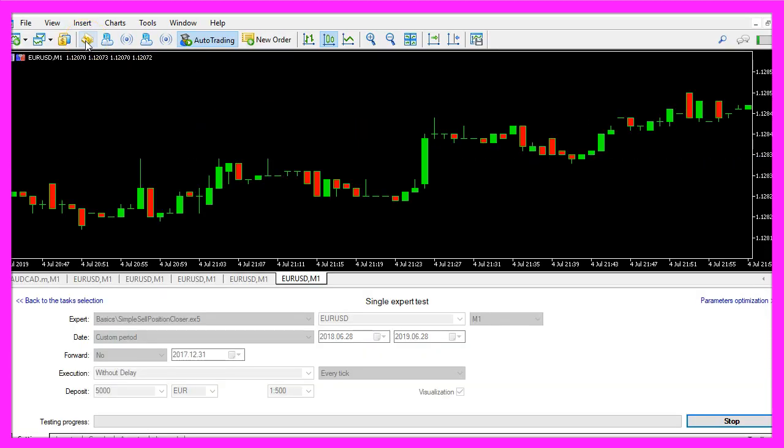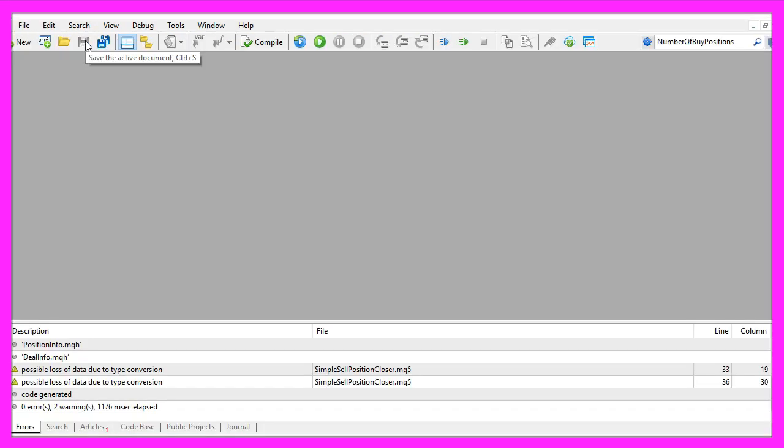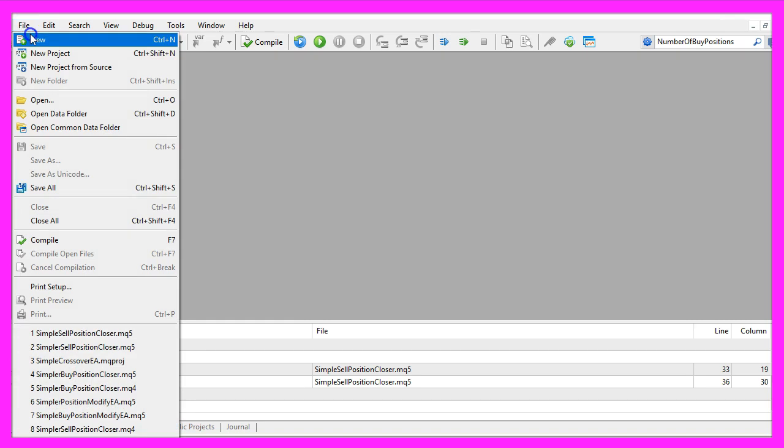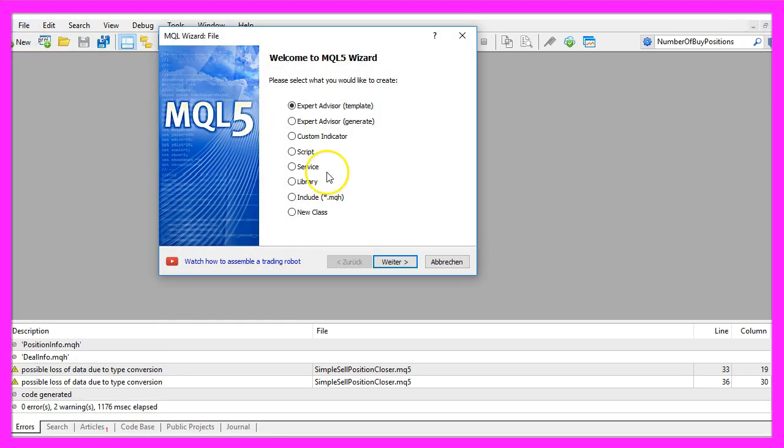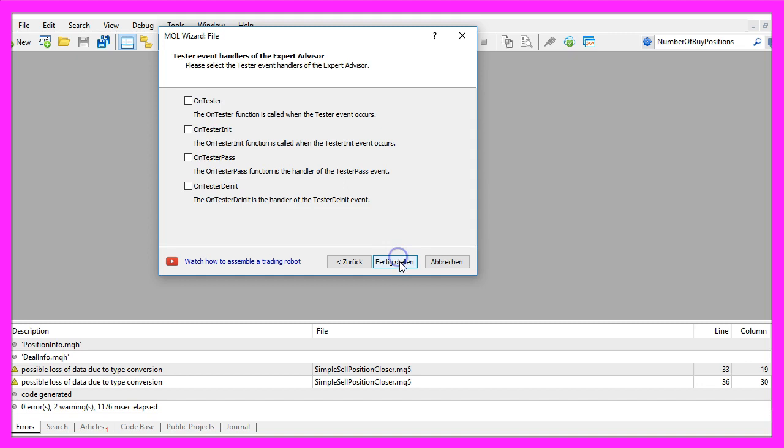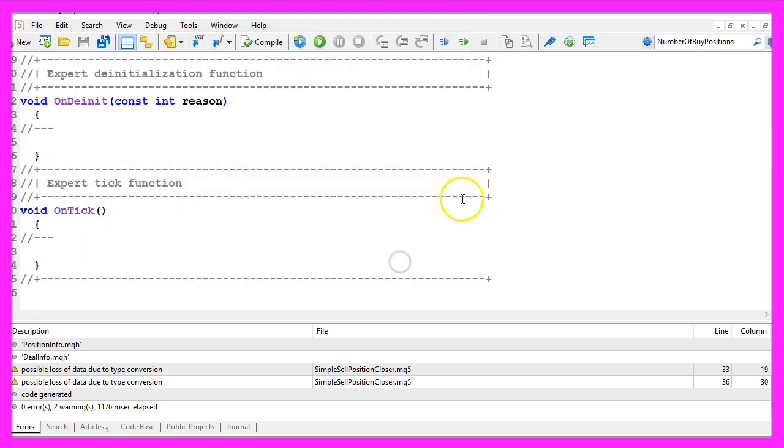To do that please click on the little icon here or press F4 on your keyboard. Now you should see the meta editor window and here you want to click on file, new, expert advisor from template, continue. I will call this file simple sell position closer, click on continue, continue and finish.